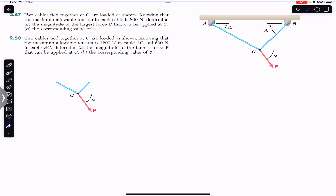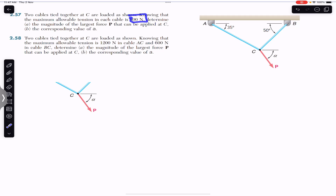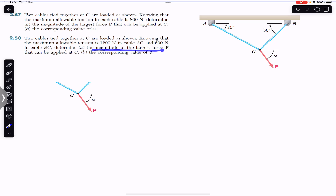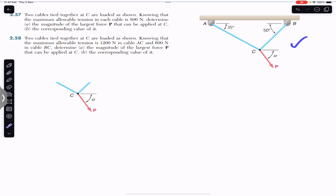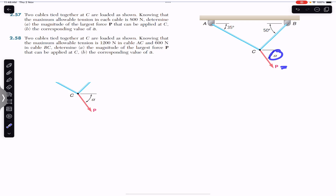In this particular problem, the tension in both cables is the same, equal to 800 Newton. In the second problem, the tension in cable AC is 1200 Newton and the tension in cable BC is 600 Newton. For that we have to find the magnitude of the largest force P that can be applied at C and the corresponding value of alpha. In the diagram, we have point C with two cables tied together, and the force P is applied at some angle alpha.